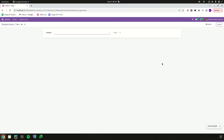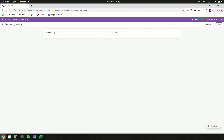So the class field is moved to the right of student. Likewise, we can define buttons, headers, and smart buttons inside this form view. That's all about the idea of adding a form view in Odoo 16. Thank you for watching the video.